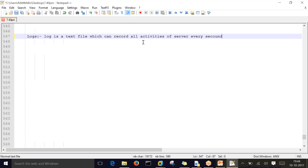Whether you are getting errors while trying to start the server, deploying the application, configuring JDBC or JMS, or creating a cluster - whatever activities we are doing, everything can be recorded in the log file. The server runs continuously in production, test, and dev environments, so the log file is also continuously updating.